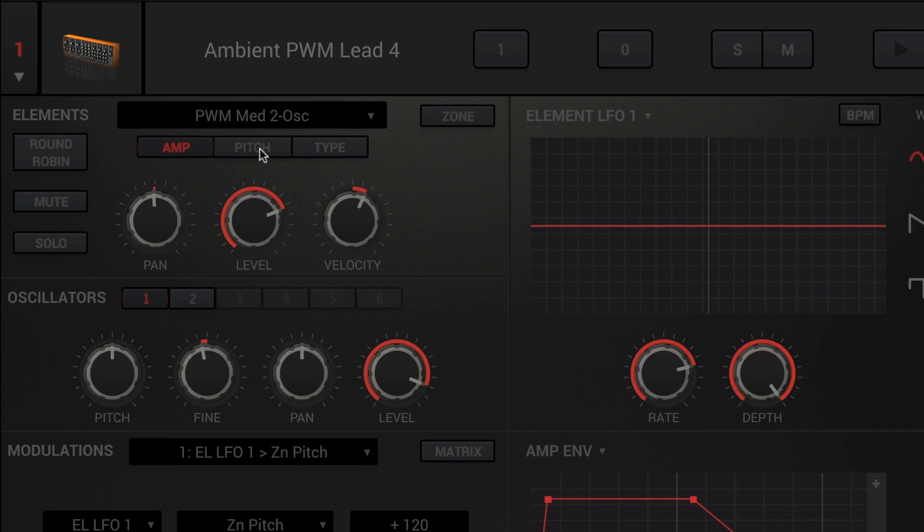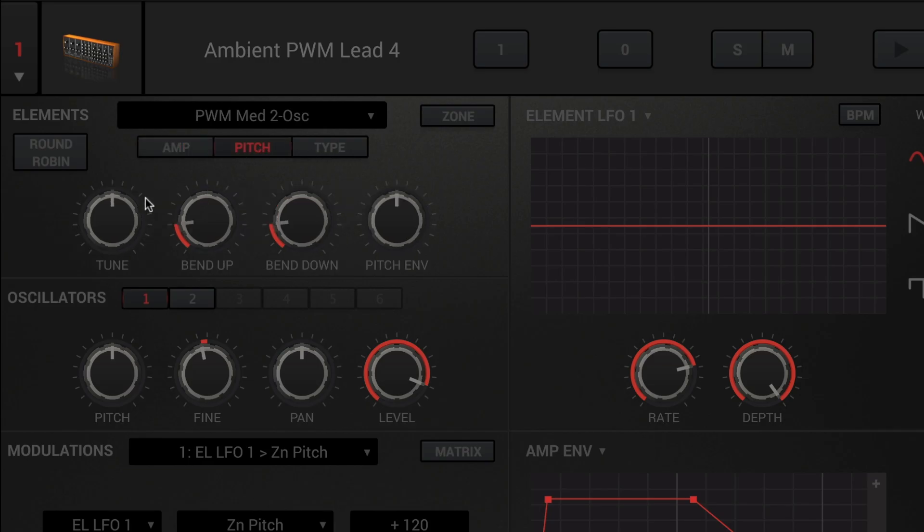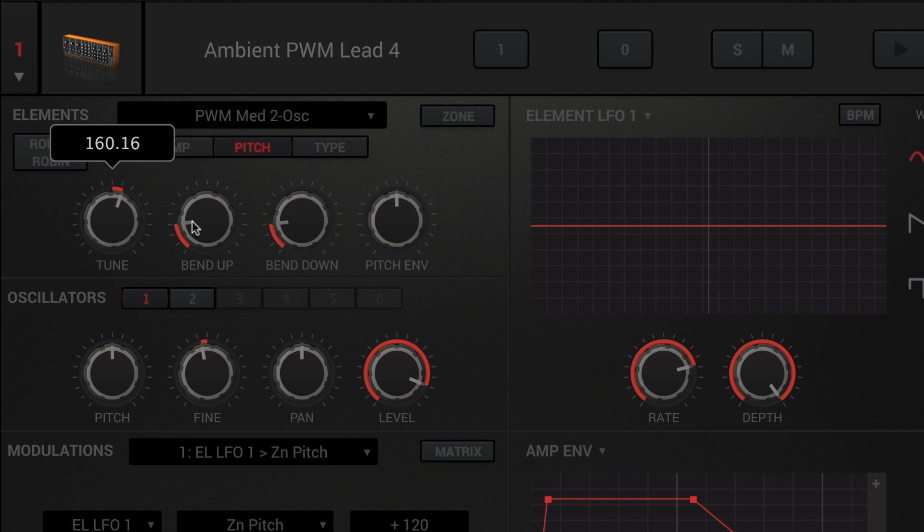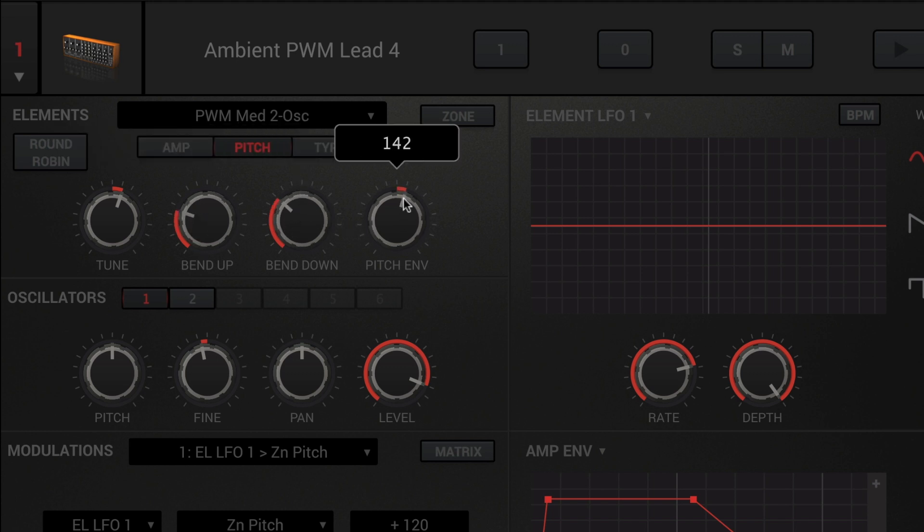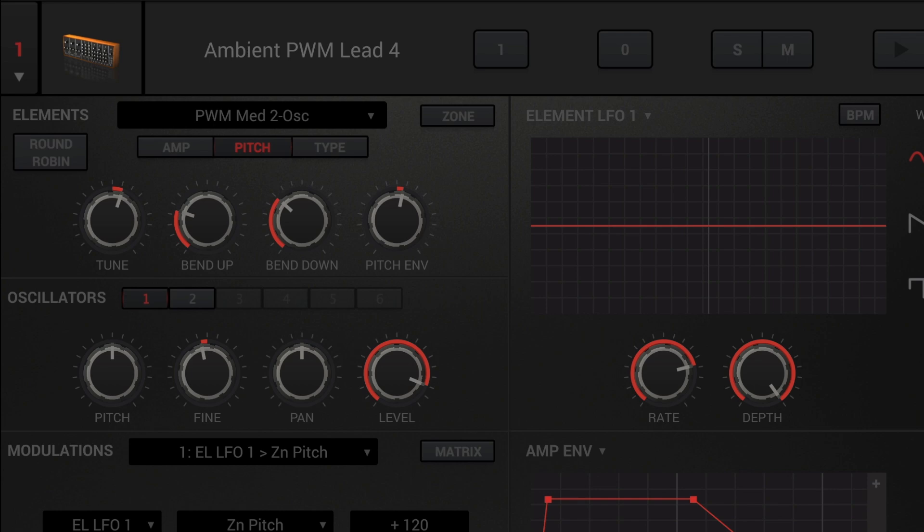Click the pitch tab to adjust the tuning of the element, as well as the bend up and bend down range in semitones and the pitch envelope amount. The pitch envelope knob determines how much the dedicated pitch envelope will affect the master pitch of the element.